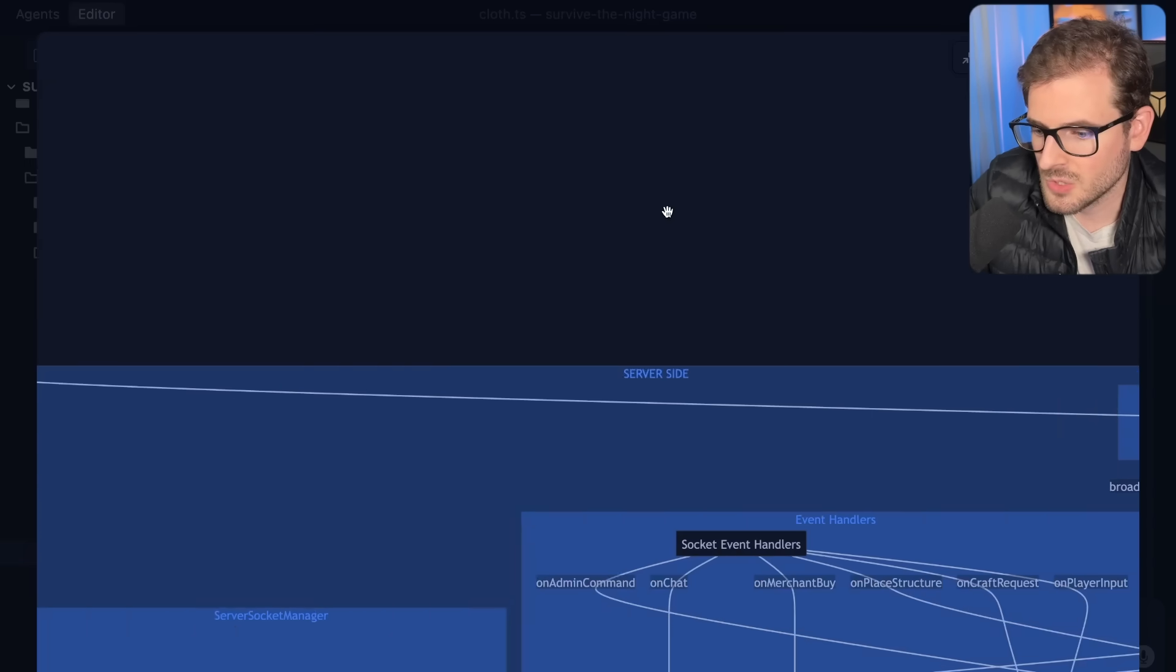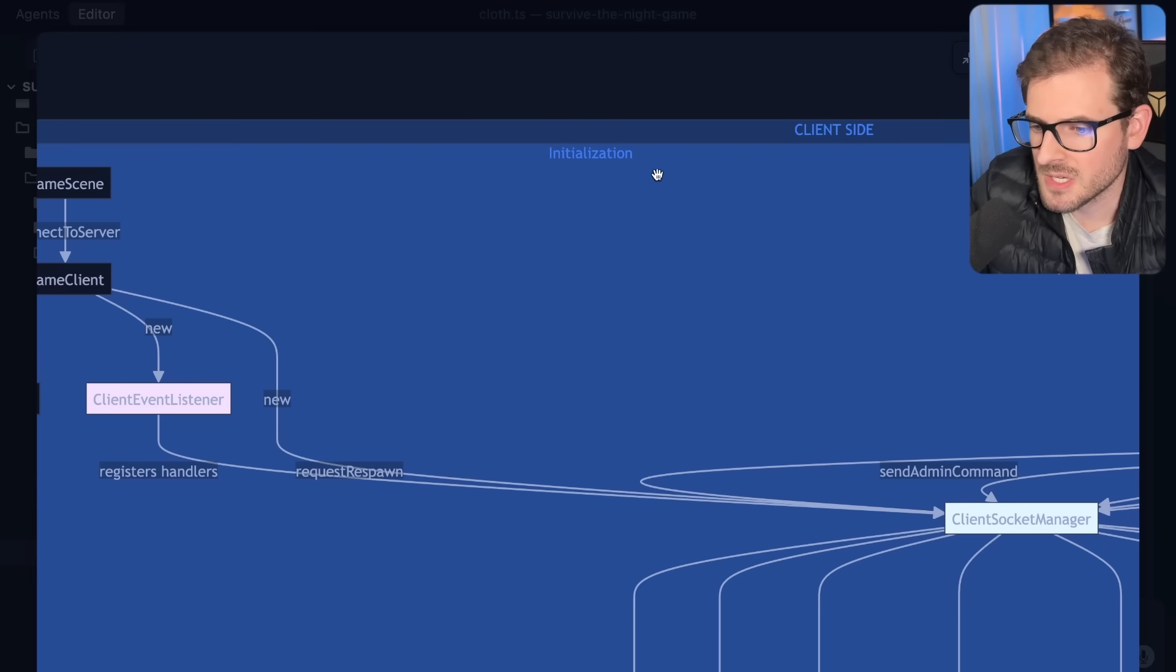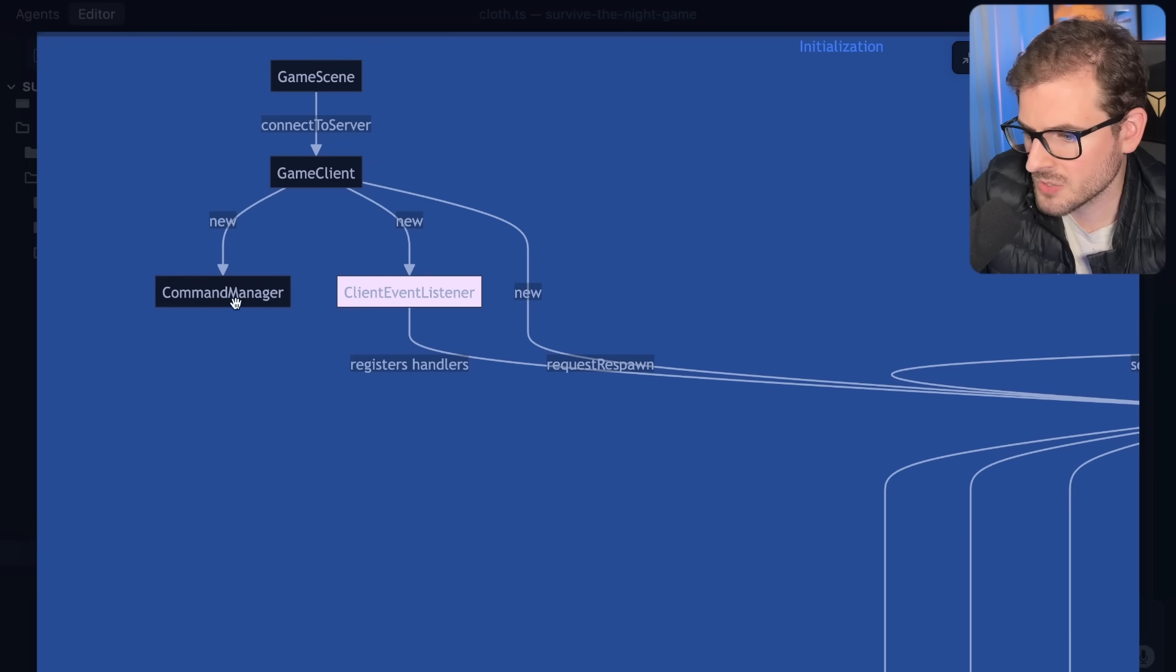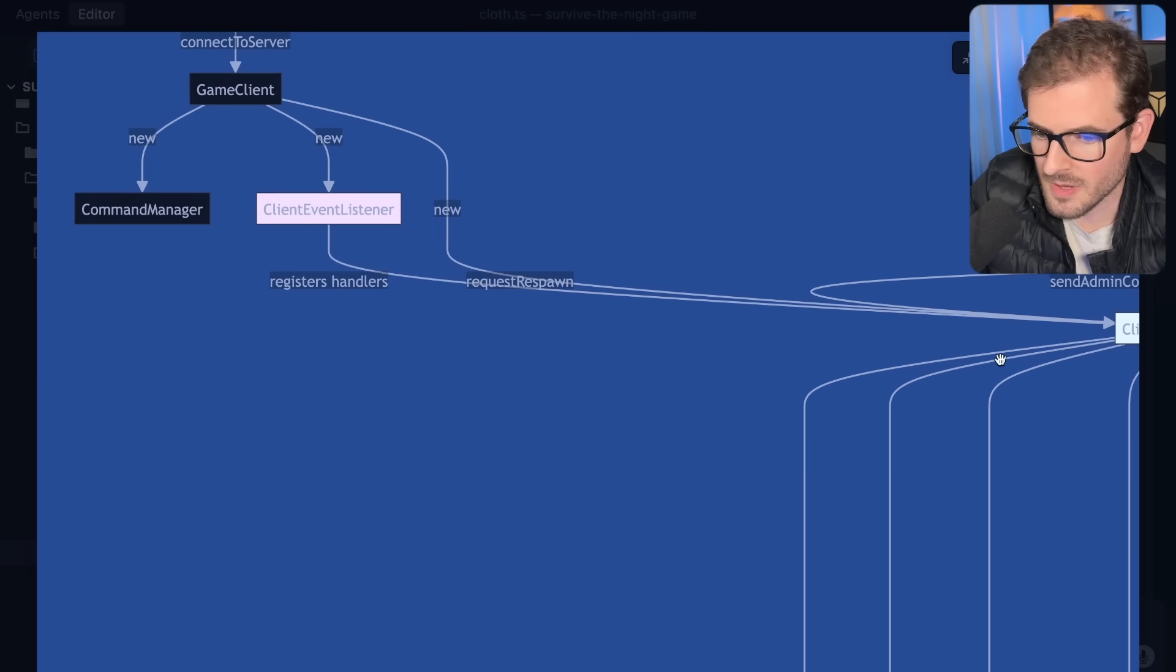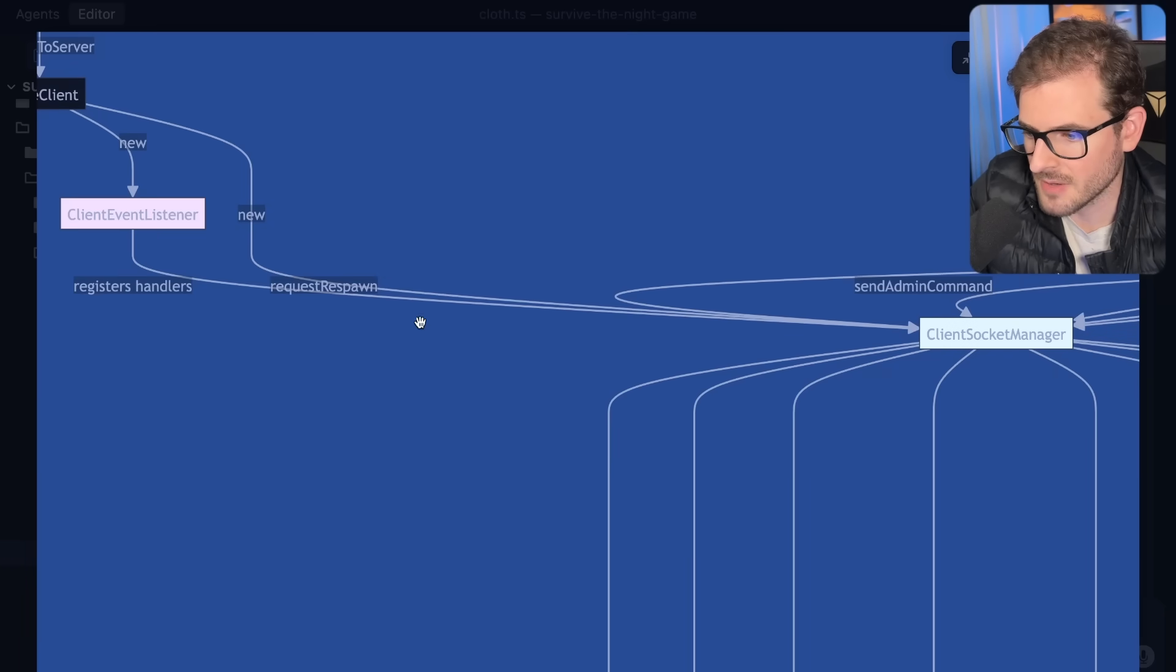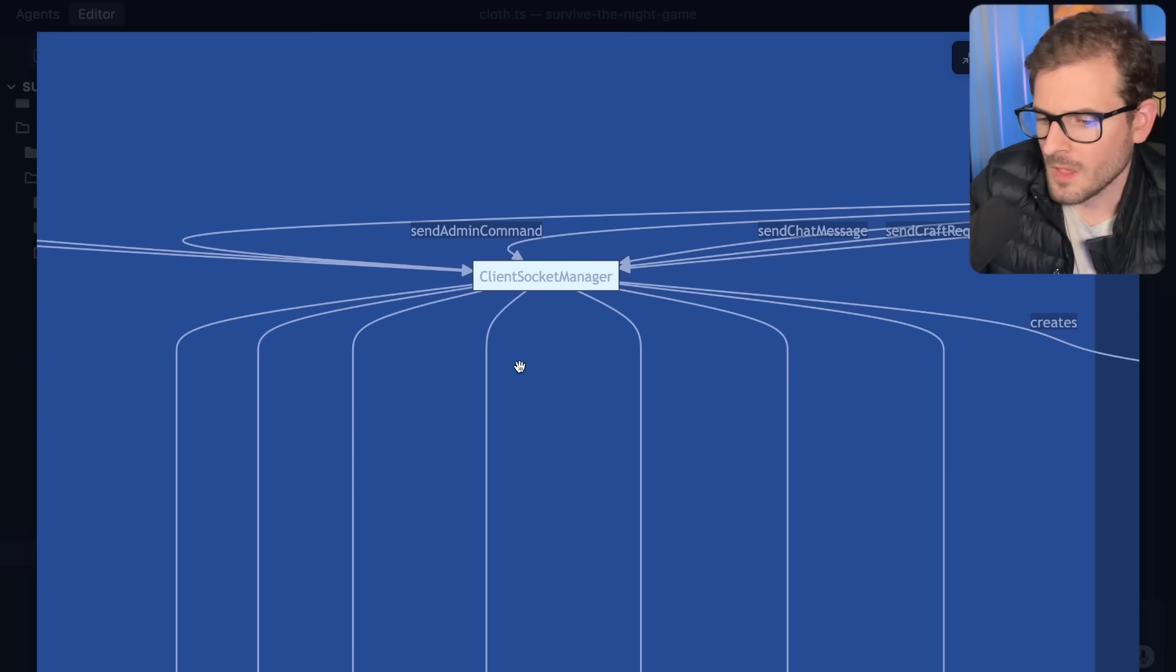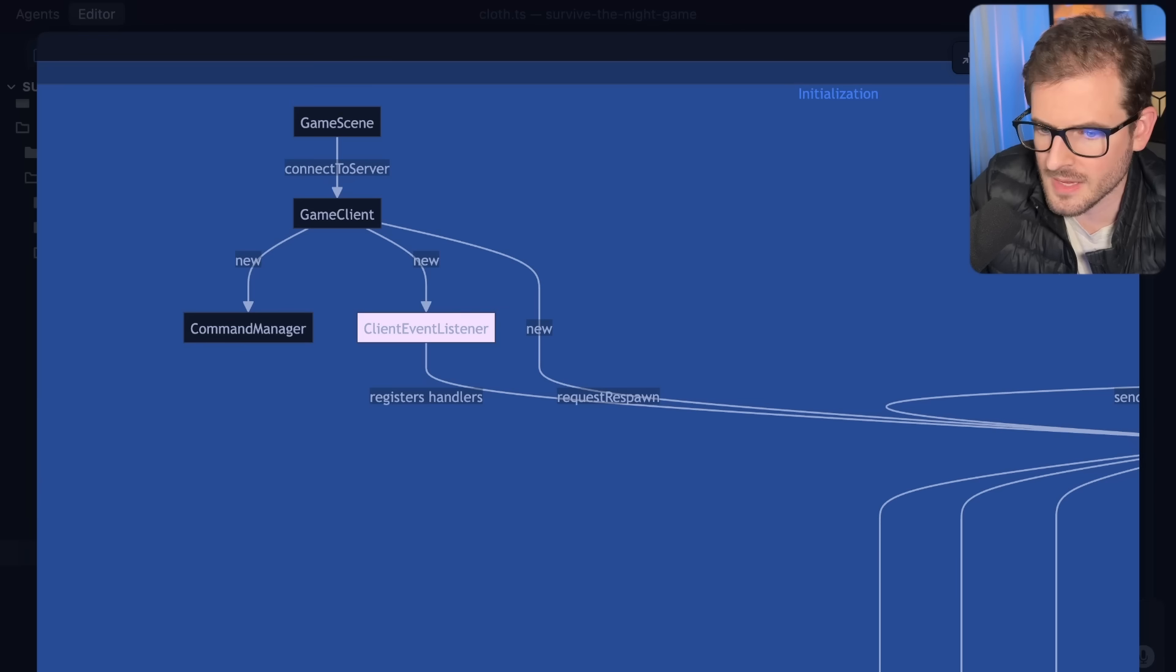the more you're going to be able to contribute to the codebase and the more productive you're going to be. So the first thing I would probably do is generate a diagram like this. I can go ahead and full screen this thing, and we're going to try to dive into some of these components. Diving into the client side, it looks like there's an initialization box and a game scene which calls connect to server, which then calls a game client which creates a client event listener. And that's listening for events that come in from the websocket on the backend.